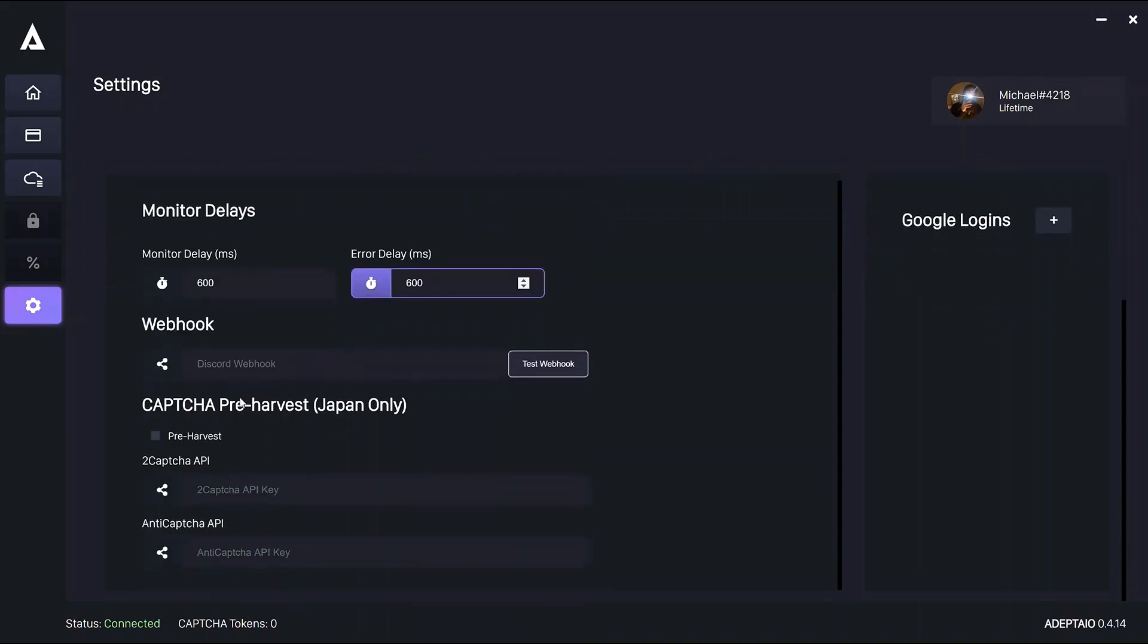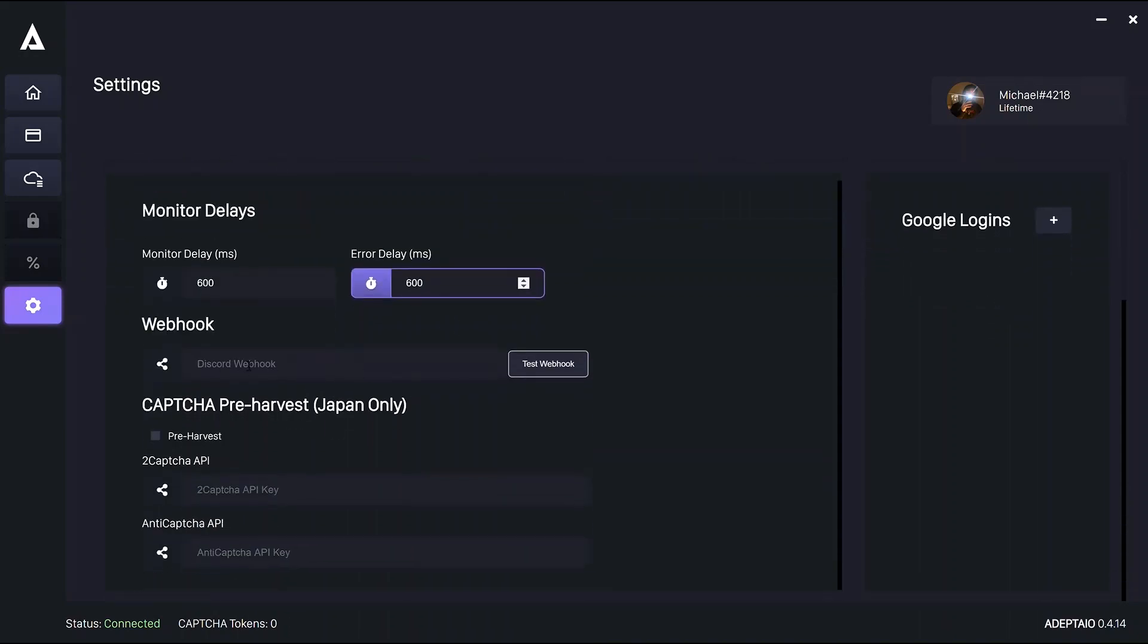Your Discord webhook is so that you can see your successes with ADEPT in your personal webhook. There's a guide to set that up in the server. The option to send fail checkout to the webhook will come in the next update.